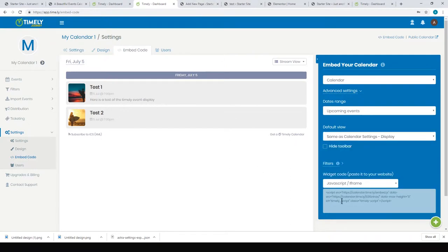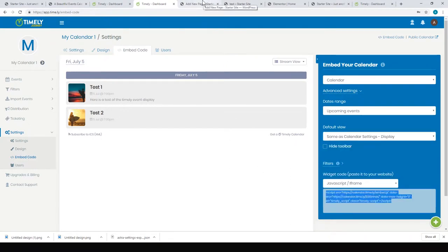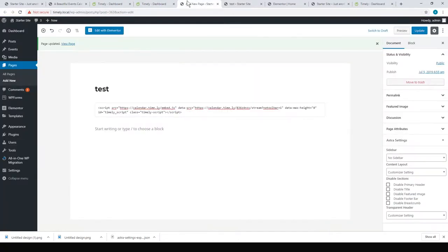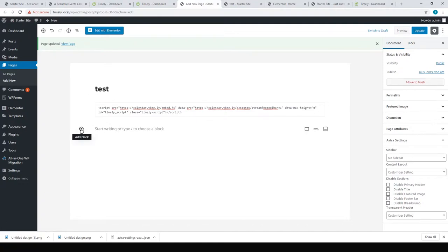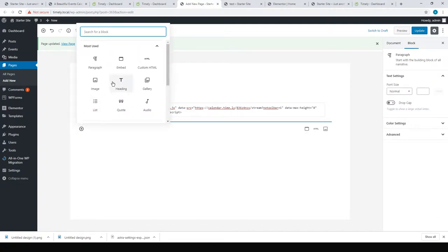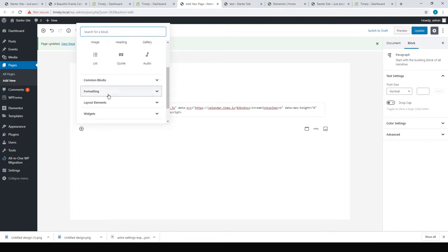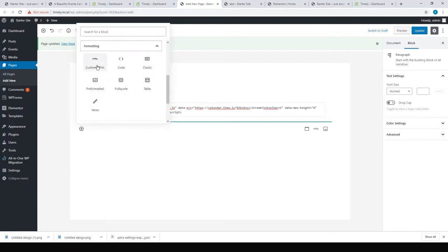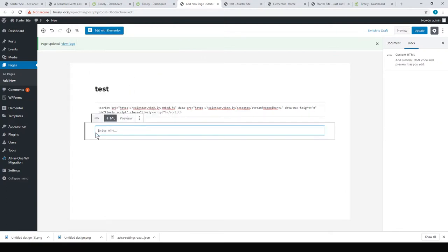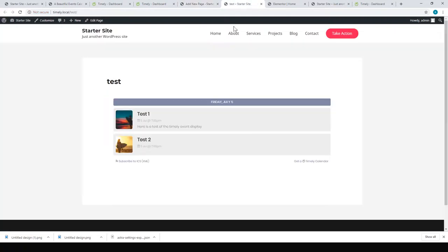To do that, you just have to add a new block—it's under Formatting—you just need Custom HTML, and then you paste that code straight in. You can put as many of those code snippets onto your page. I ended up putting three different kinds: the slider, the stream, and the poster board.